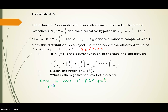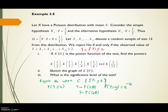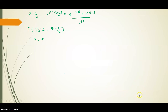The probability Y ≤ 2 is the probability of rejecting H0. Since Y = Σ Xi and each Xi has a Poisson distribution with mean theta, Y is distributed as Poisson with parameter N*theta. Since N = 12, Y ~ Poisson(12*theta). The probability function is e^(-12*theta) * (12*theta)^Y / Y!. For theta = 1/2, we have 12*theta = 6, so Y ~ Poisson(6).